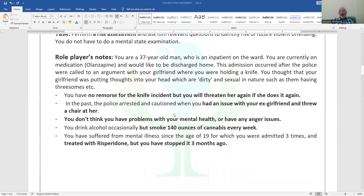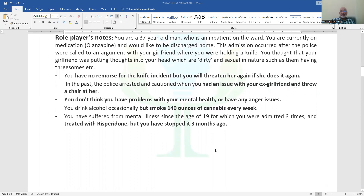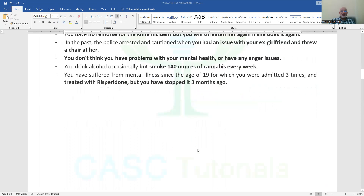This is not the first time for him to do so. He also had an argument with his ex-girlfriend in which he threw a chair at her. He doesn't think he has any problem with his mental health or anger issues. He does not drink alcohol, but he smokes cannabis every week. He has had this mental health problem since the age of 19, does not take his medications, and stopped taking them three months ago.